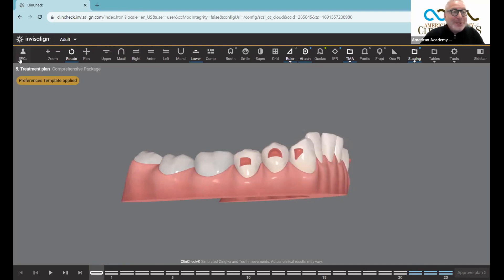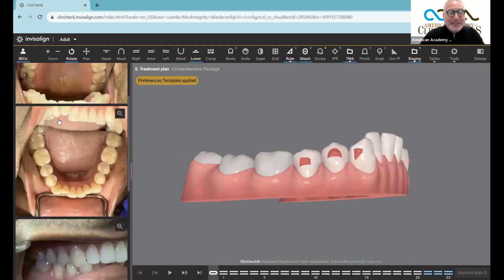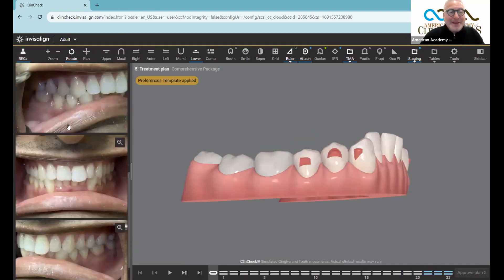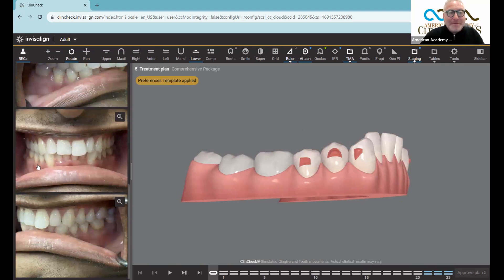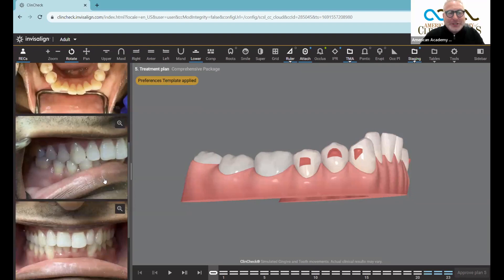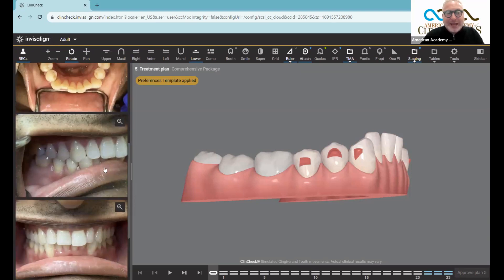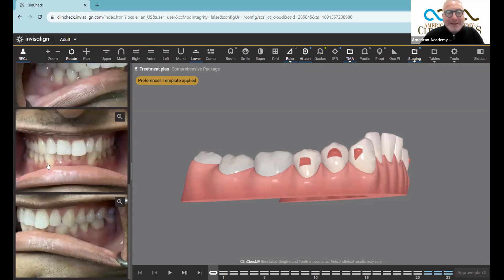The best way to do it is a clinical exam for the patient. Here, I didn't have the benefit of the clinical exam, but I'm going to look at these pictures. See this nice thick tissue here — I need a better picture just to be able to retract and see what this tissue looks like. But it looks like nice thick tissue here, and I think these teeth will successfully move.